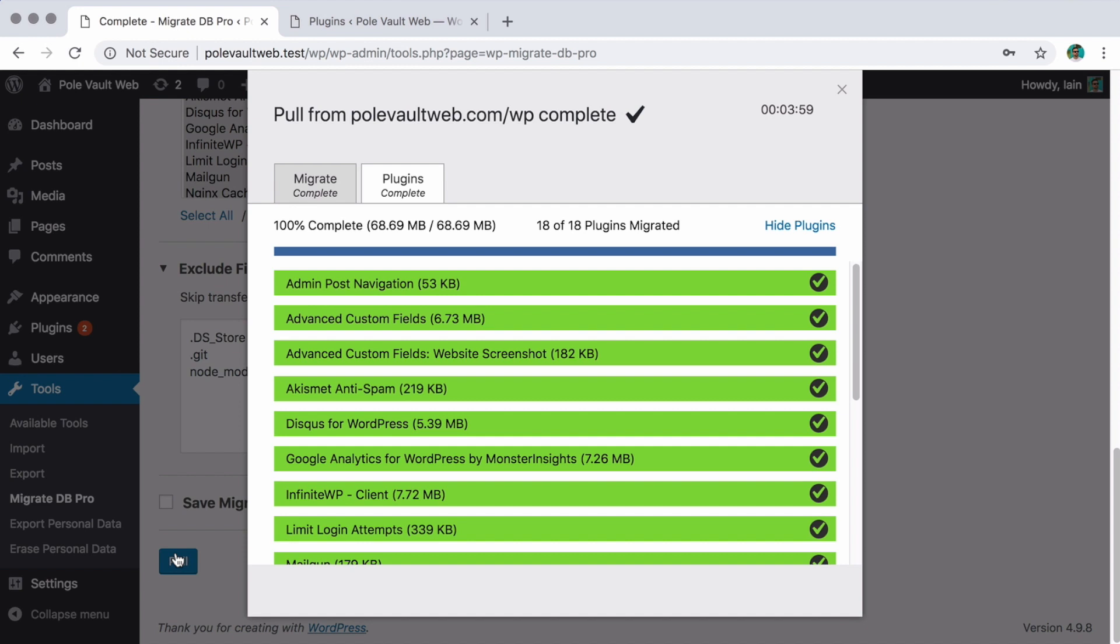If you're using WP Migrate DB Pro anyway to pull the database or media, why not just grab the theme and plugin files at the same time? Visit our WP Migrate DB Pro page to find out more.